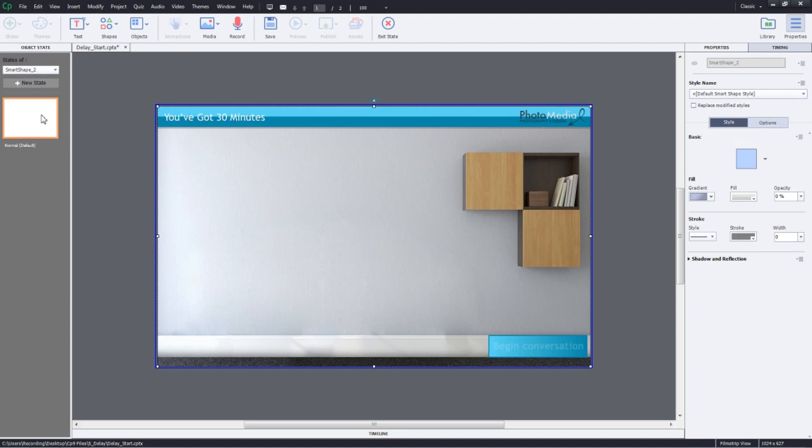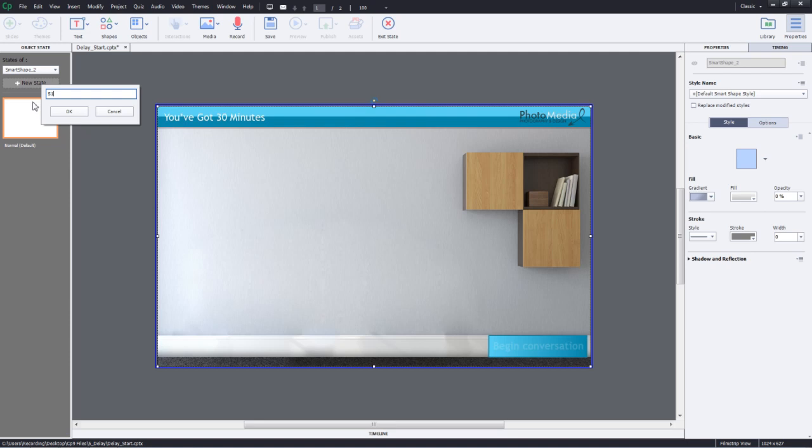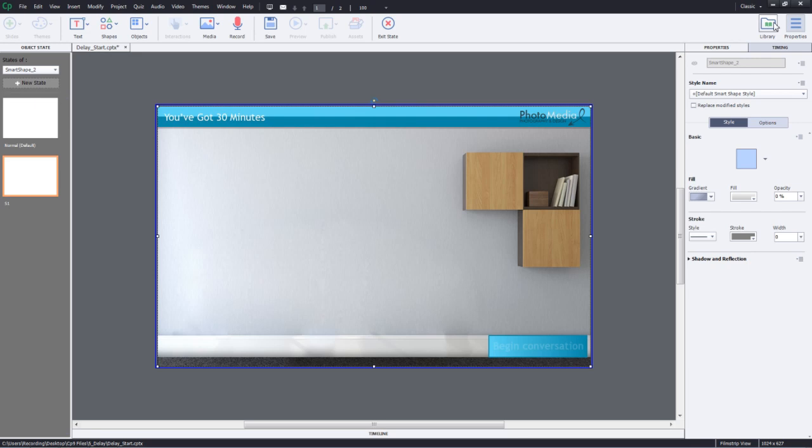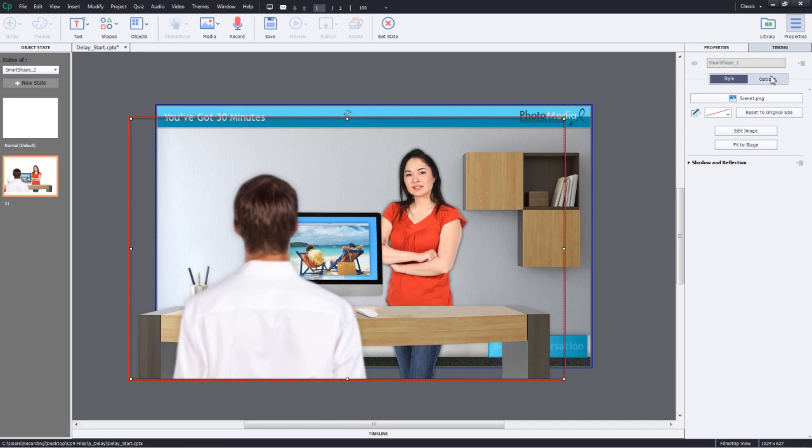To add states to this particular object, I'll just go to the State view and here I'll go ahead and add a new state by clicking New State. Let's name this as S1 and click OK. Here, I'll go ahead and add an image here for S1. So let's look for that image in the library. I'll go to Scene 1 and drag it to the stage.